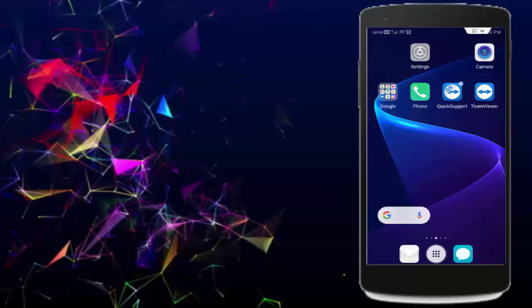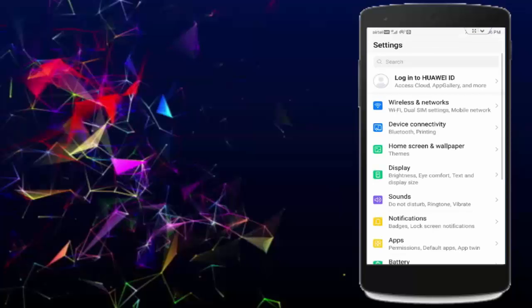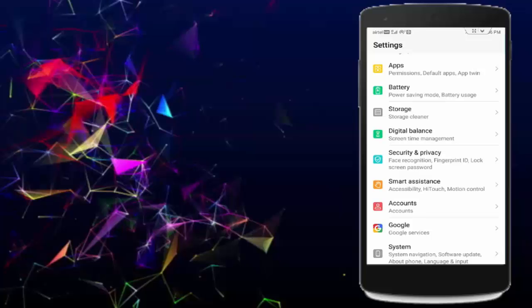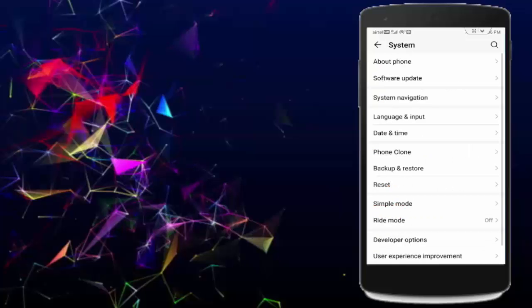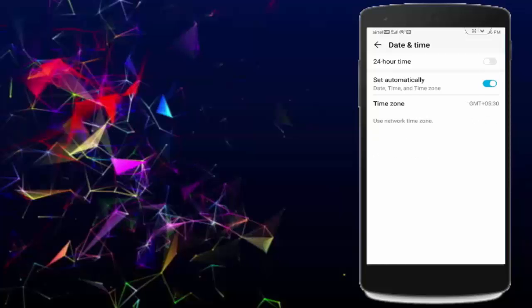So for this guys, first reset your device date and time. Go to phone settings, scroll down, tap on system, tap on date and time, enable 'set automatically', and go back.